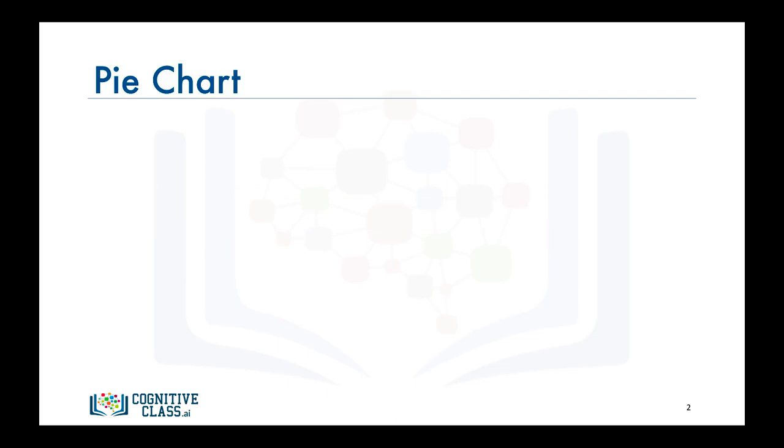So what is a pie chart? A pie chart is a circular statistical graphic divided into slices to illustrate numerical proportion.